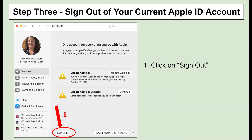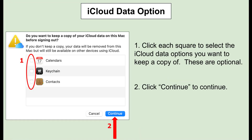To sign out of your current Apple ID account, click on Sign Out at the bottom of the screen. You will be prompted for the option of what to do with your iCloud data. Please click each square for the data options you want a copy of. These are optional. Next, click Continue.